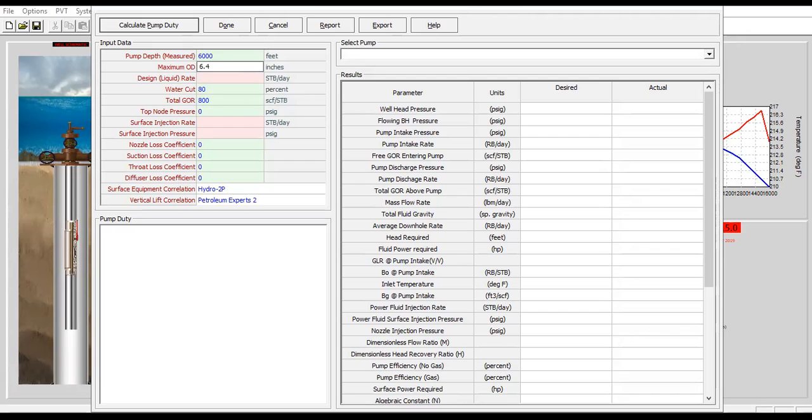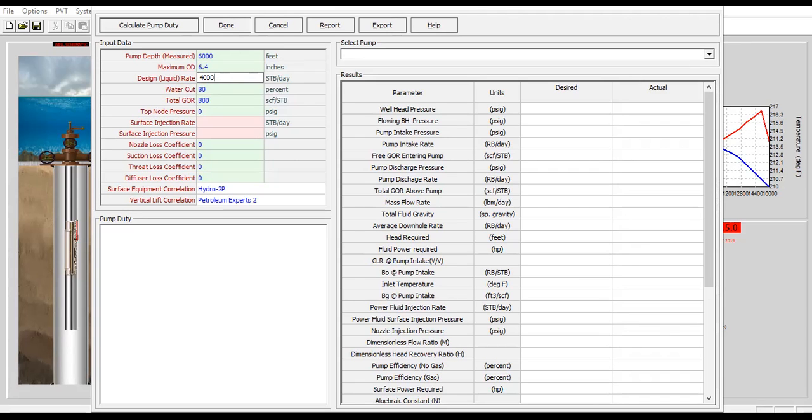Maximum OD, we can also make it smaller than the casing ID because the casing ID is 6.4, but it's okay we can make it maximum OD 6.4. By design I want to achieve 4000 stock tank barrel per day, water cut automatically imputed 80%, and also the total GOR automatically imputed 8 under scf per stb.